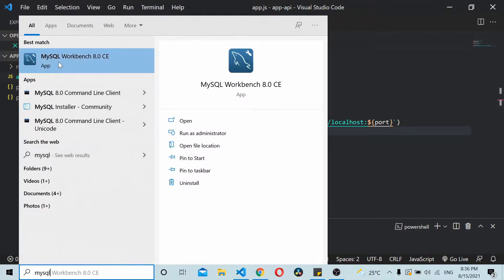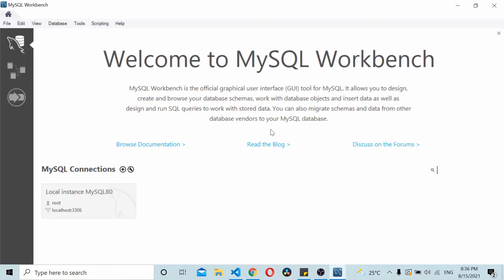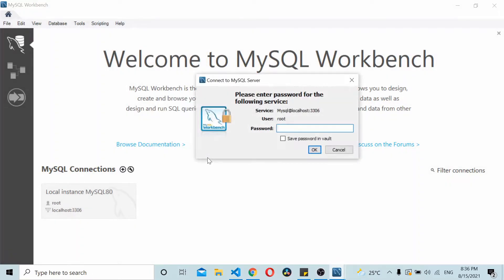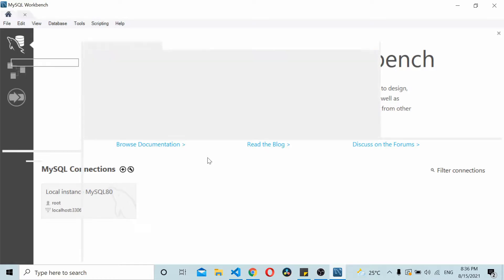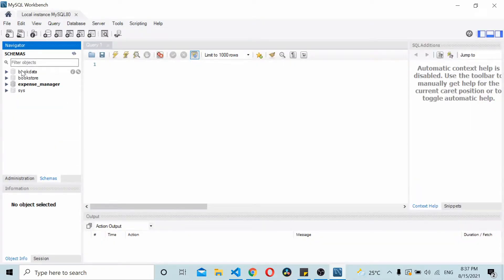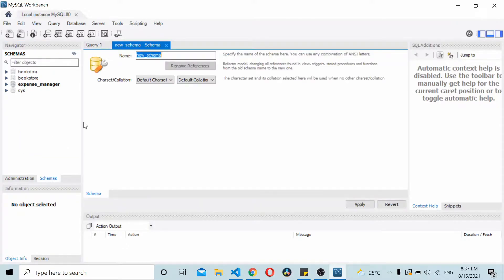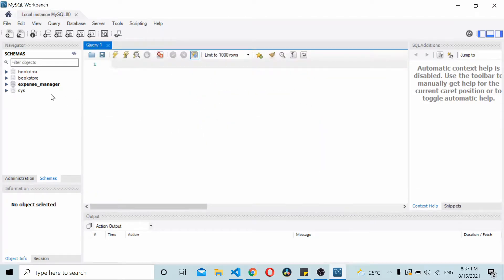I'm using MySQL Workbench — I just log into the workbench by entering the password. Once you log in, you can right-click to create a schema, which gives you a database. I already have a database for Expense Manager, so I'm not doing that step.